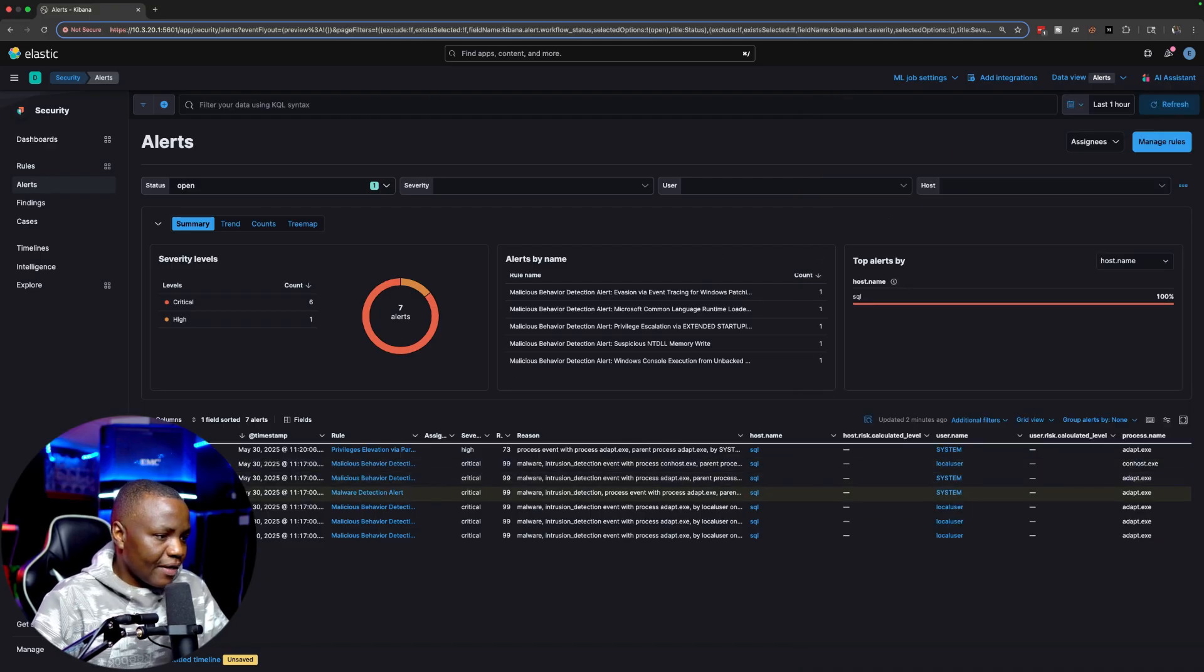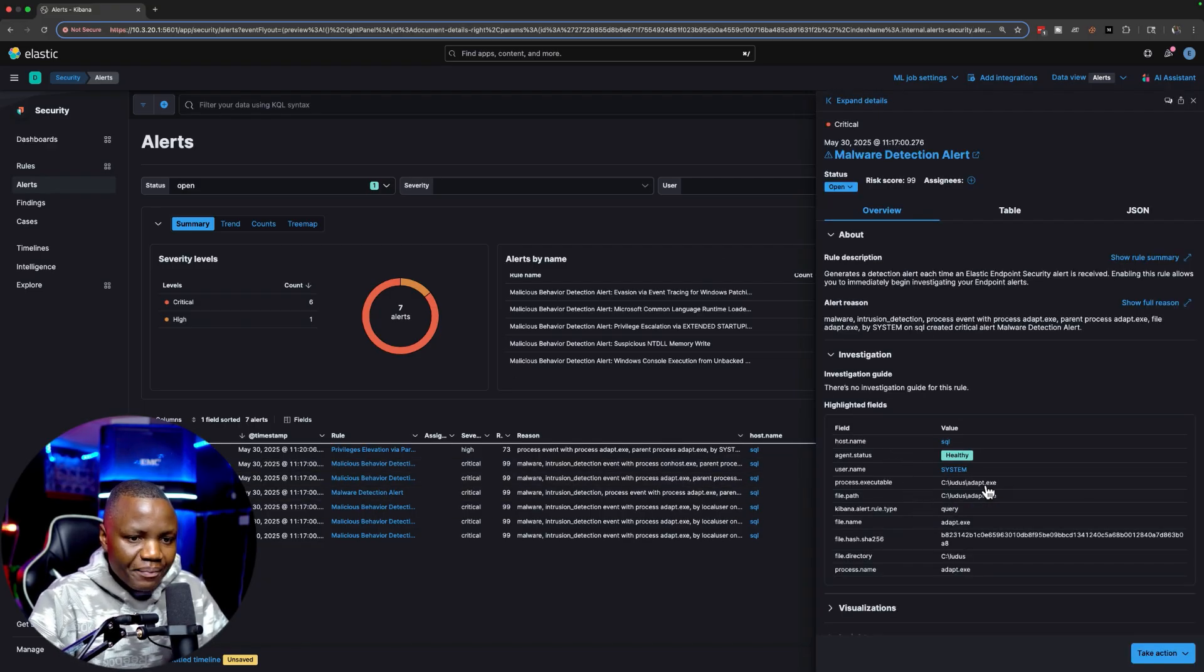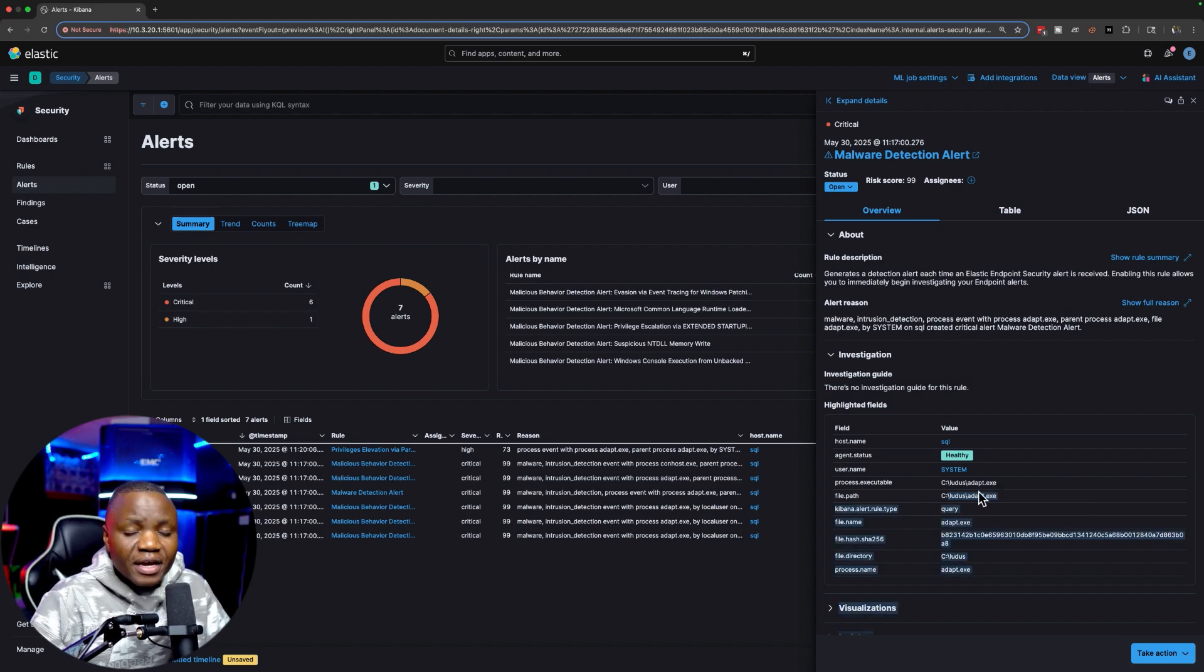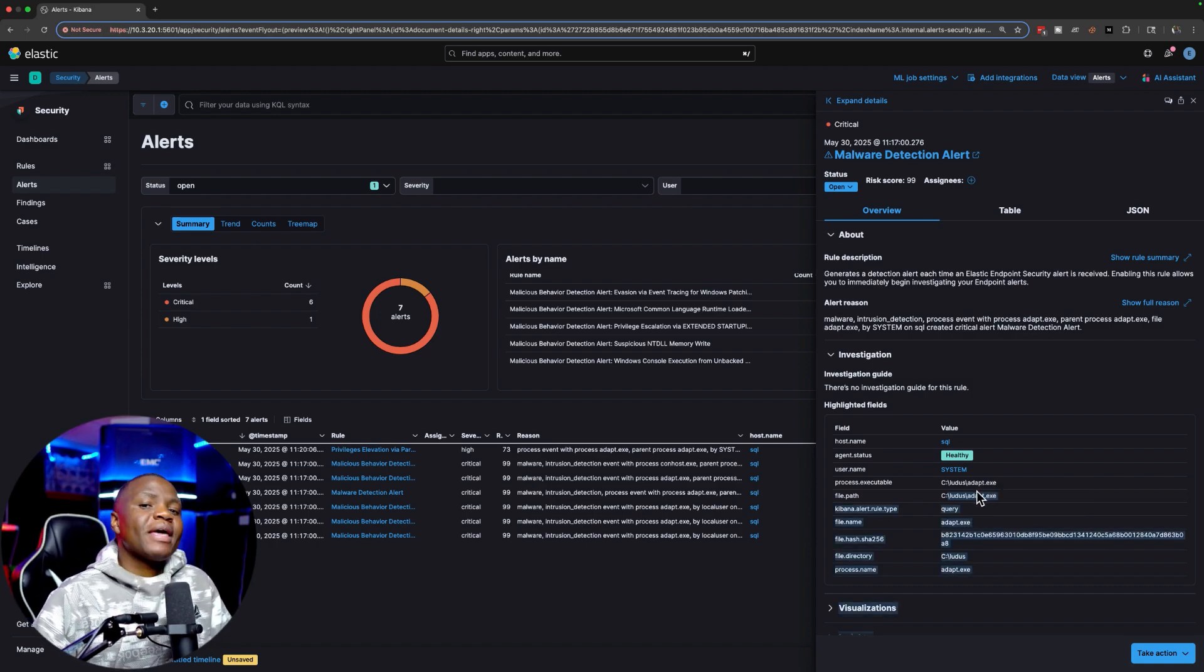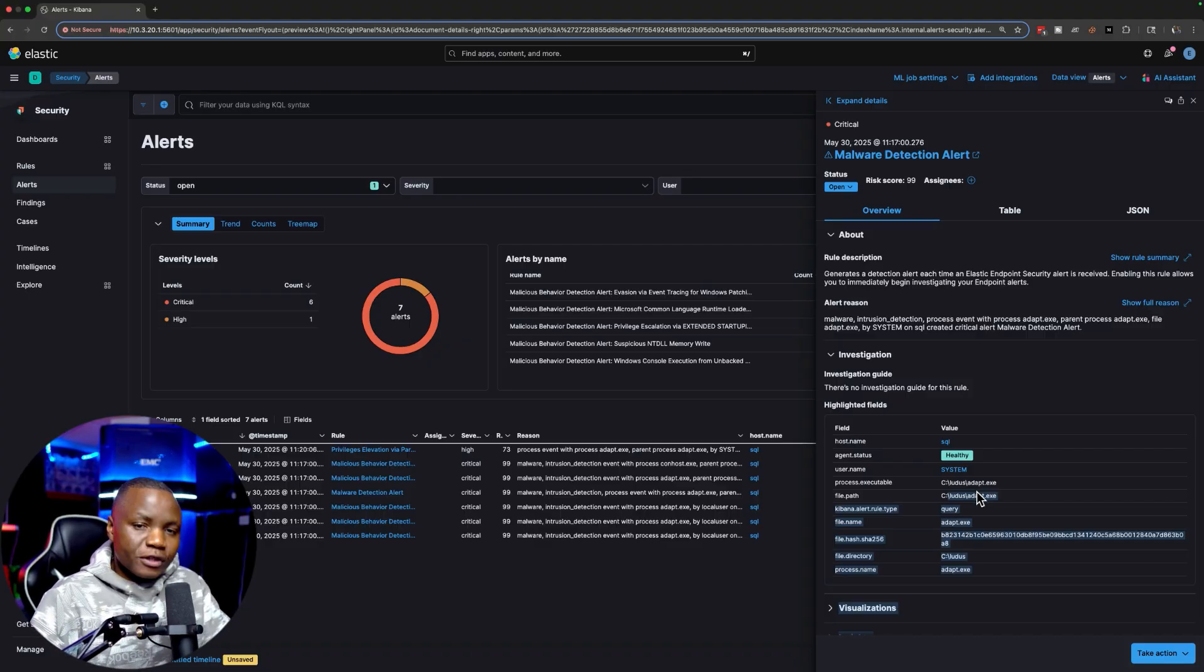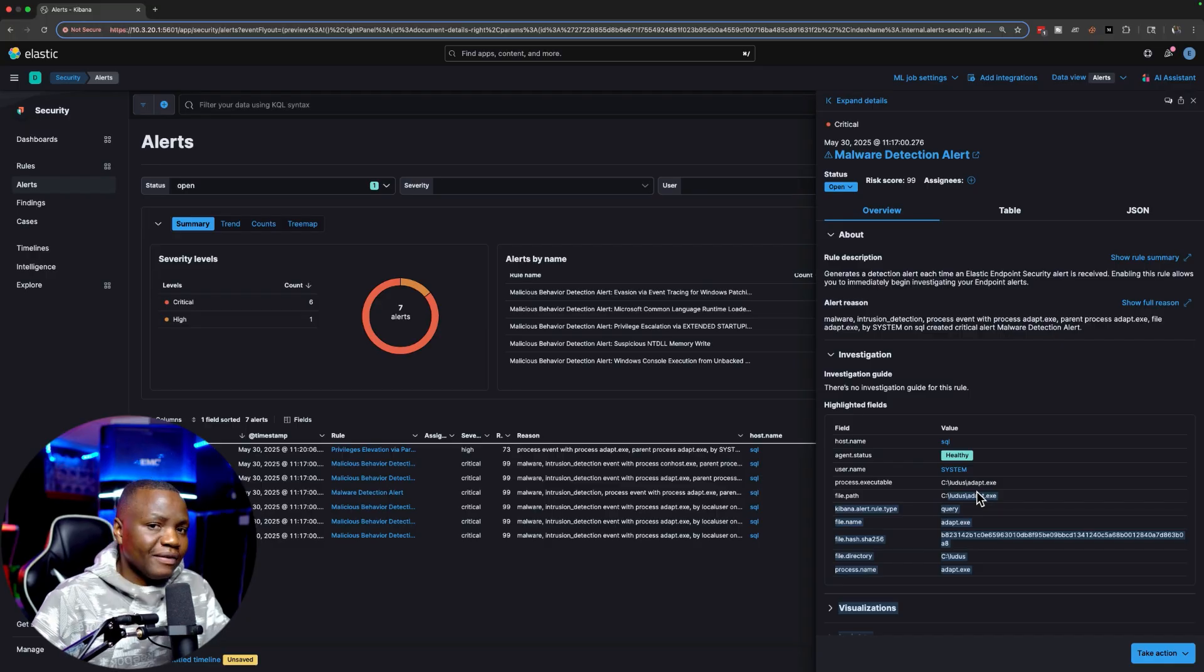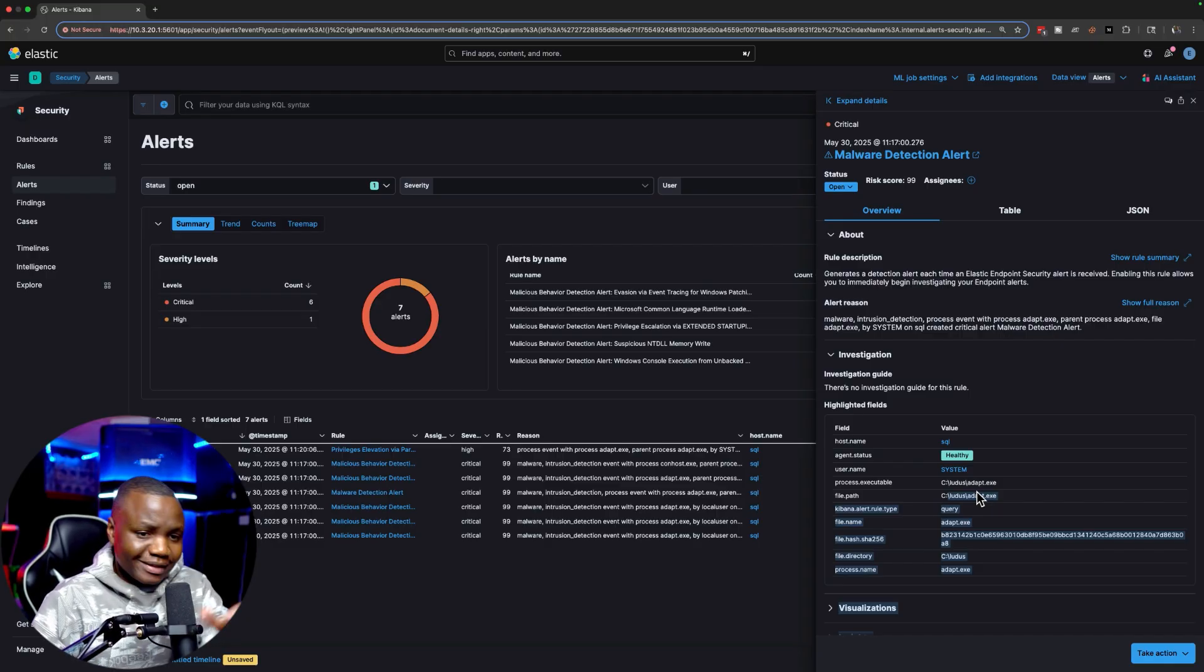Let's look at another one. This is just malware detection alert. Again, the path to my file - I put this in C:\ludus\AdaptiveC2.exe. We should probably have put this in a better location.